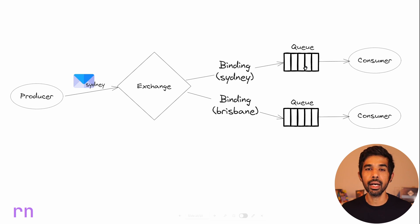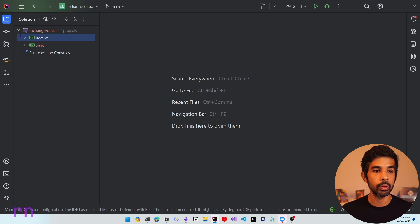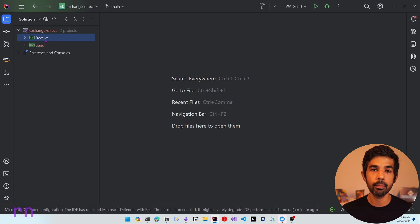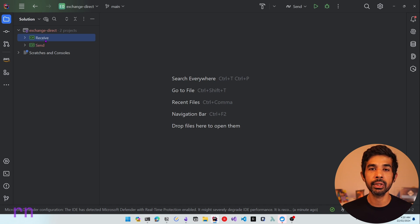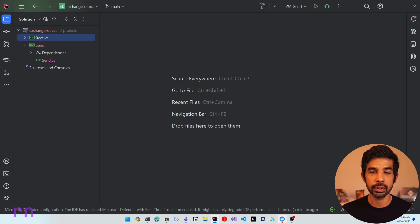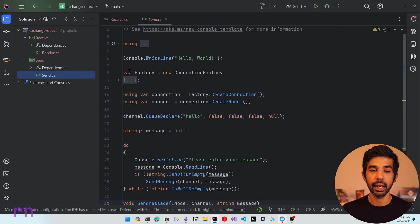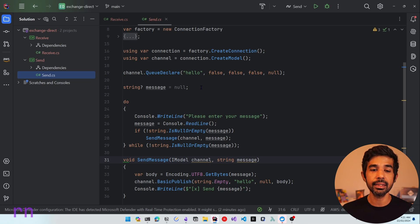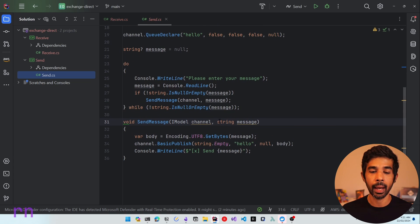Let's see this in action from a .NET application. Here I have an existing solution called Exchange Direct, which has the send and receive applications. This is the same source code from the previous video in this series — I recommend checking out the first video where I set up the solution. The send application has a Send.cs which sends messages to RabbitMQ, and I have set it up with connection details to connect to my Amazon MQ instance.